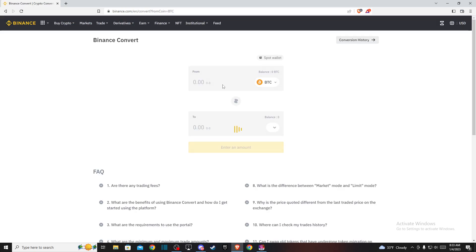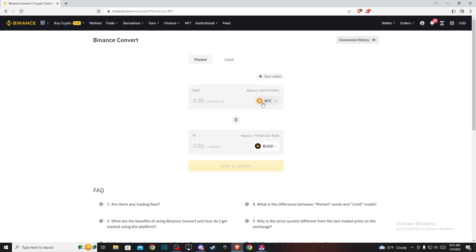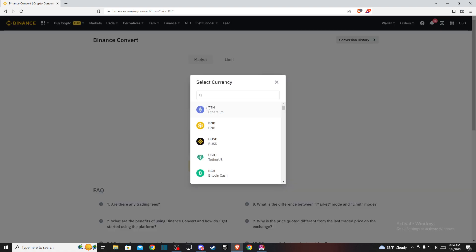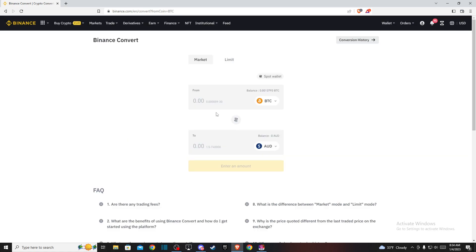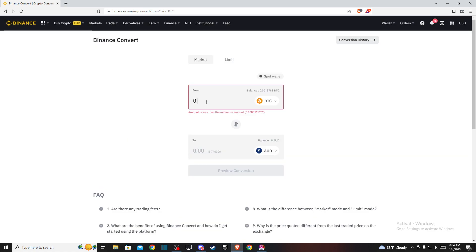Press Convert. In the From field, select Bitcoin, and in the To field, select Australian dollar. Then enter the amount of Bitcoin you want to convert.